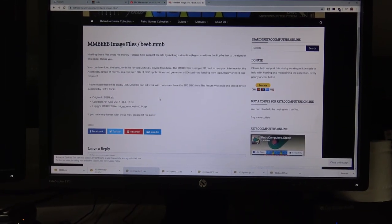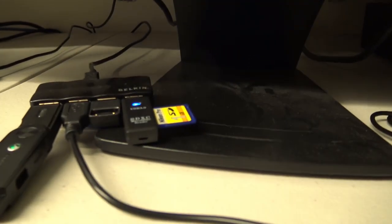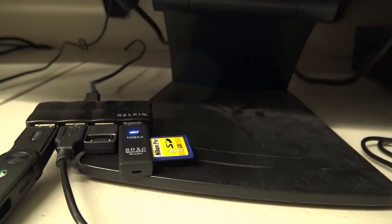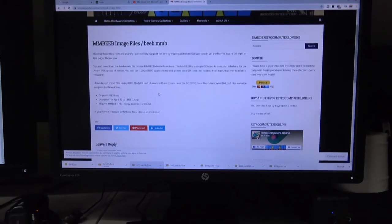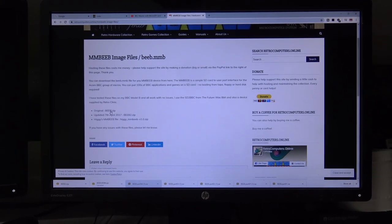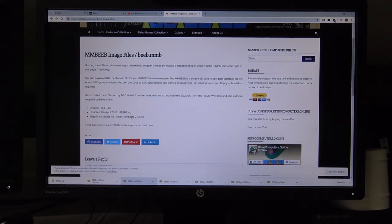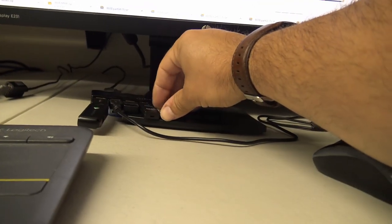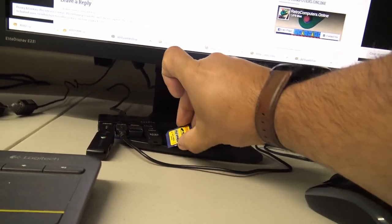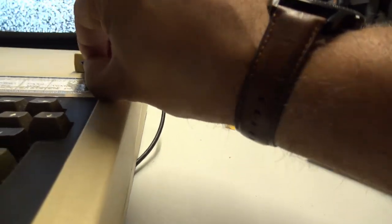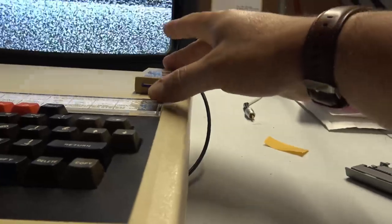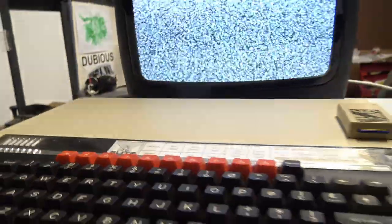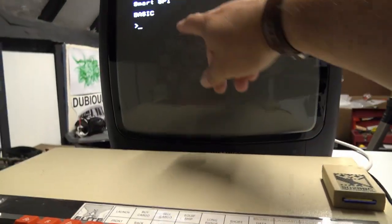Next thing you want to do is get an SD card, something similar to this guy right here, a little one gig SD card, format it to FAT or FAT32, and then install one of these beeb.mmb files to it. Having successfully done that, we should be able to unplug this SD card, pop it in our card reader, clicks in place nicely, turn on our BBC. There we go.